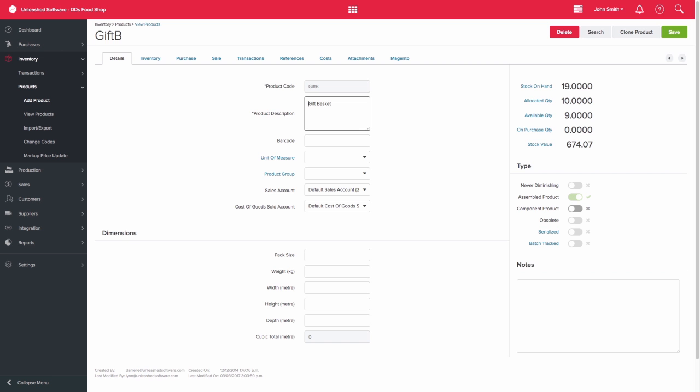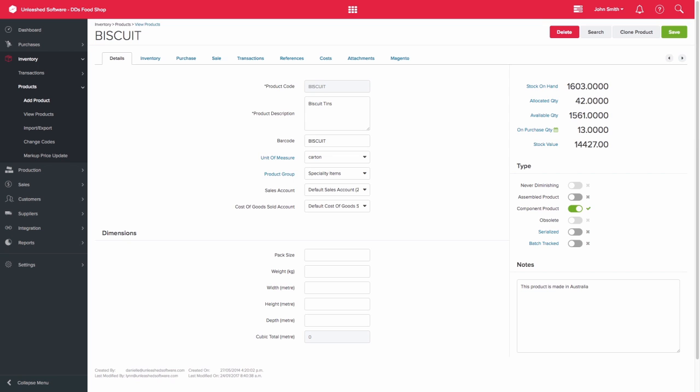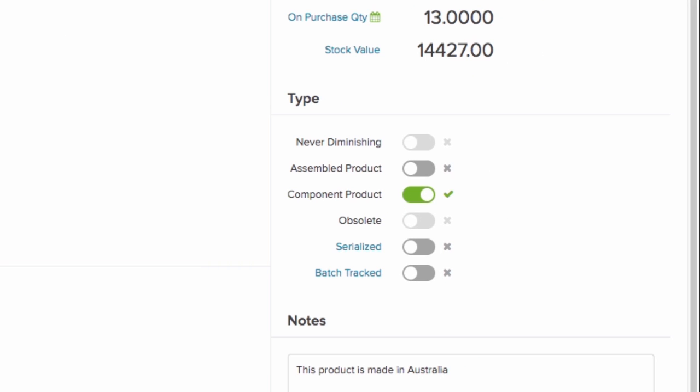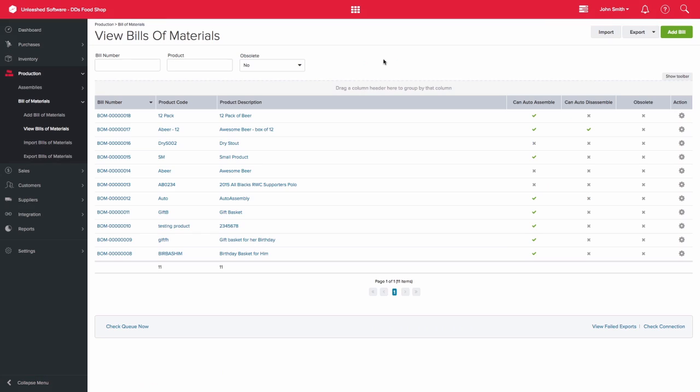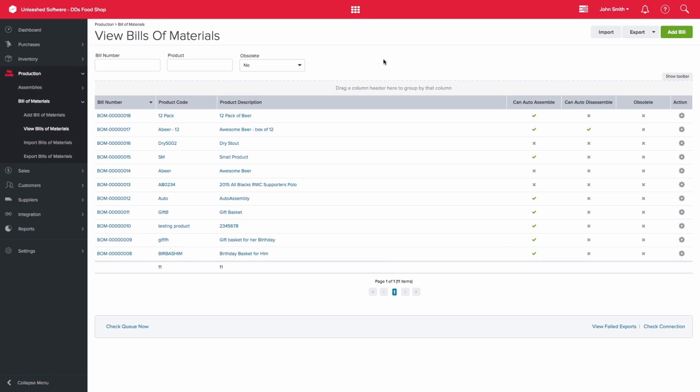Our biscuits are one of our ingredients, so we have selected component product here.